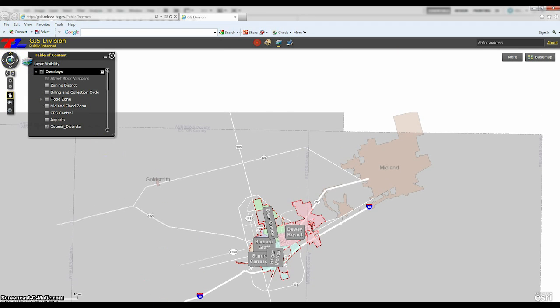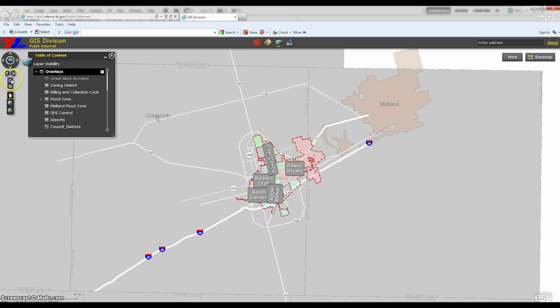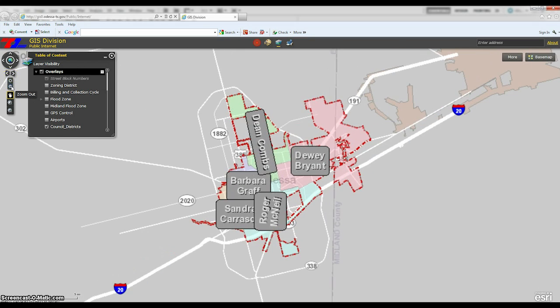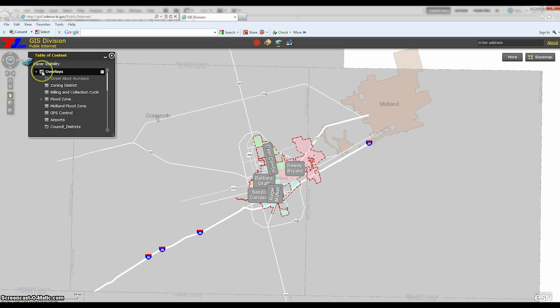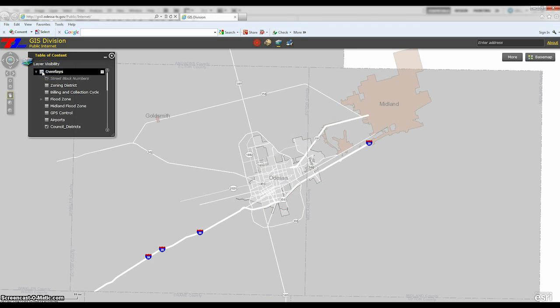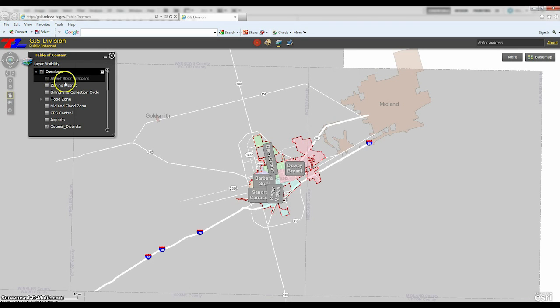By using the navigation tools in the upper left corner of the screen, you can pan or zoom in and out. If you are going to zoom into an area, it is best to do so first and then check the box of the information you would like to see.